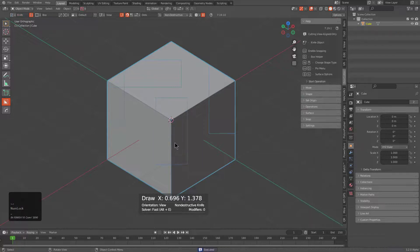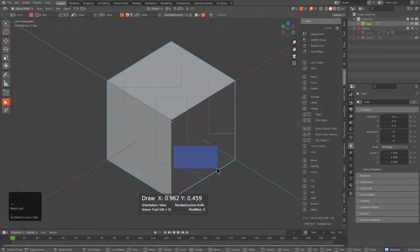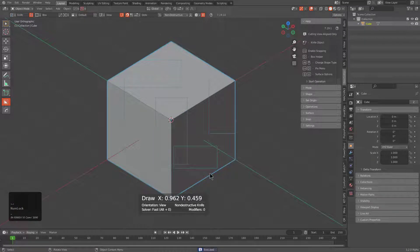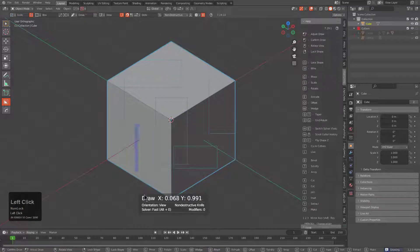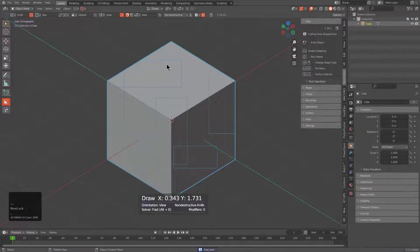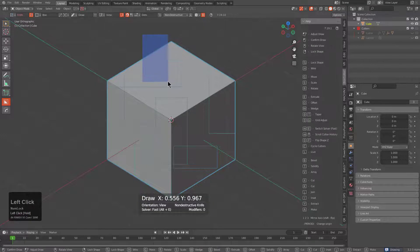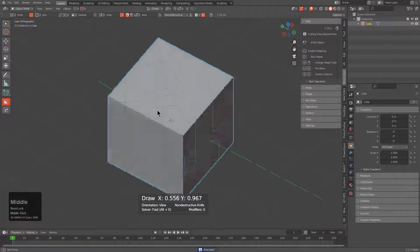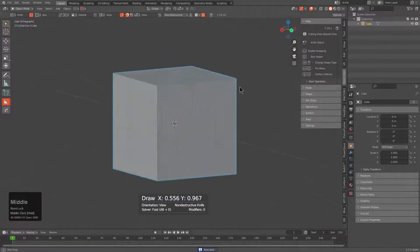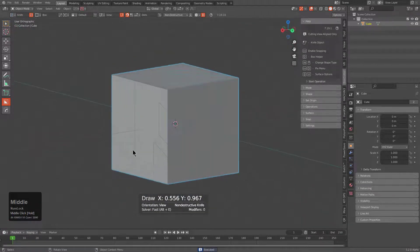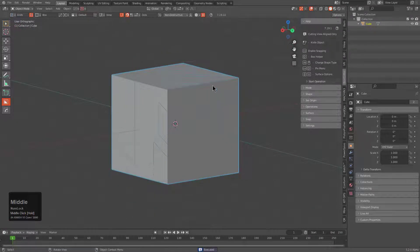As we're drawing these cuts, they are all being aligned to view regardless of whether we're drawing on top of the surface or drawing off of the surface. If we look through on the other side, we see that we've projected through all the way to the other side.